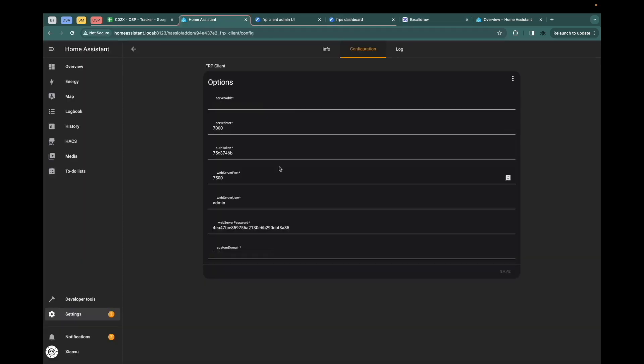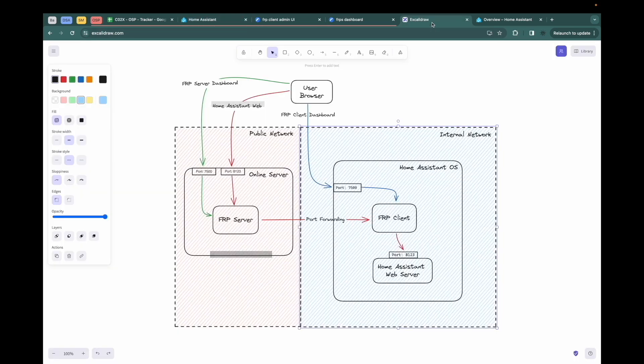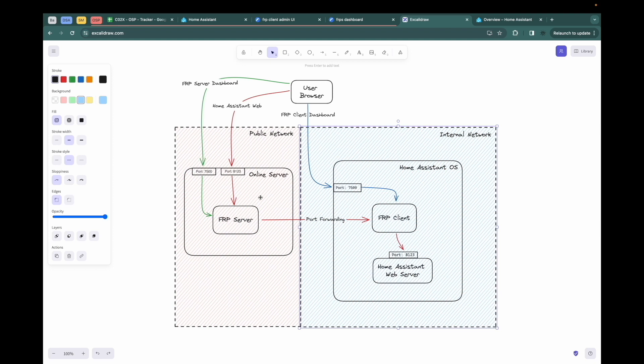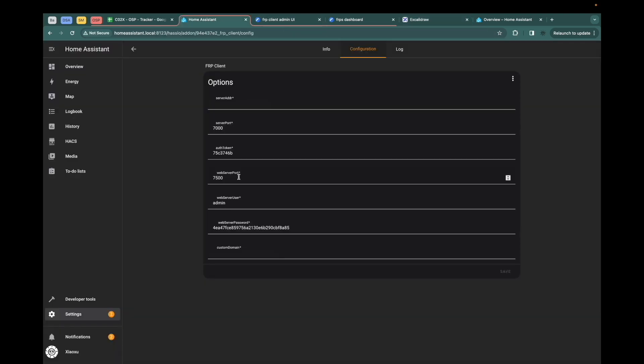The next one is the auth token. When the FRP client connects to the FRP server, it will use auth to do authentication. The web server port and the username, password. The FRP client will provide one dashboard. The port is the dashboard port and you have to specify the username and password. The last one is the custom domain. It is the same with the server address.